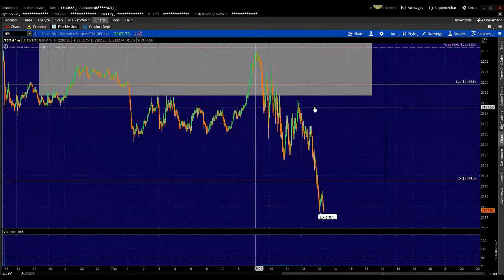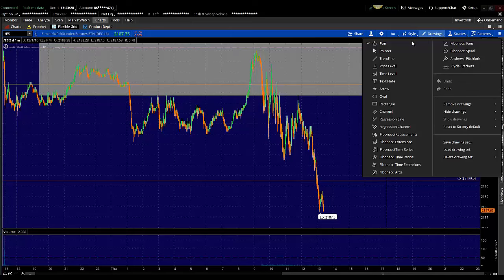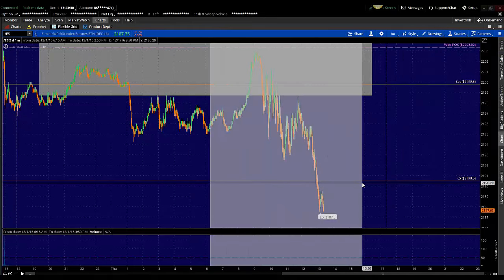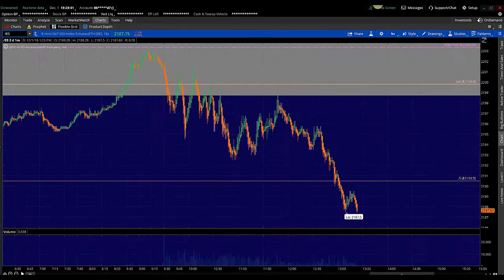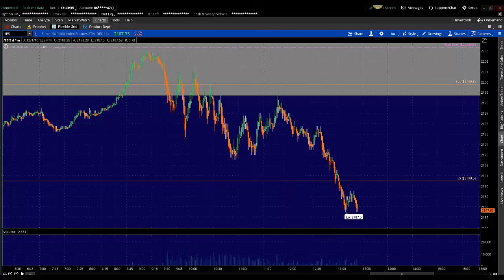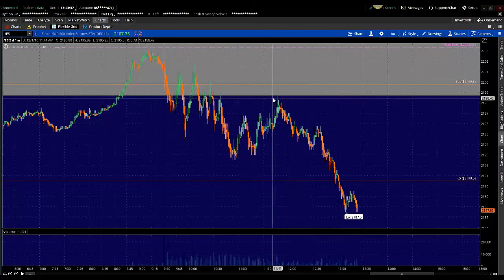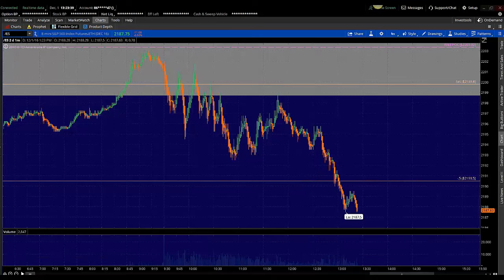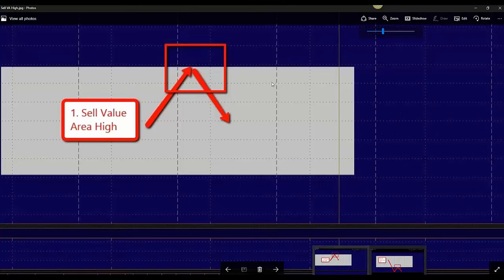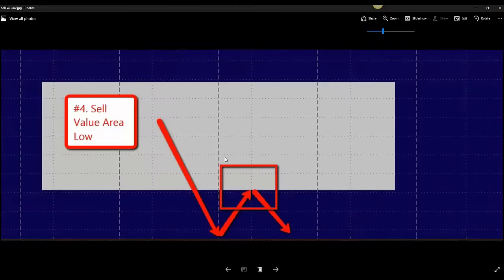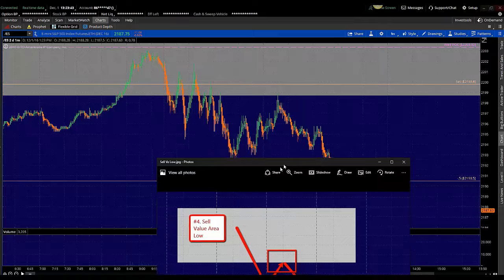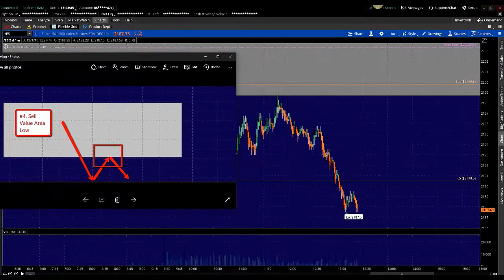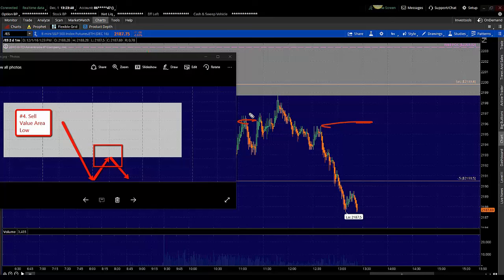I want to show you this morning what happened on the S&P 500. We come outside of value, we're here, now what do we do? Where do we look for our sell triggers? Let's look at that picture again. Here's the sell, value area low, number four way. It's obvious where do we look for our triggers.